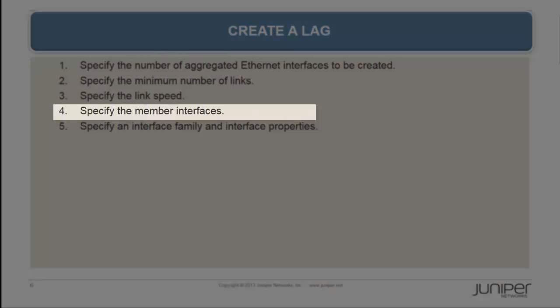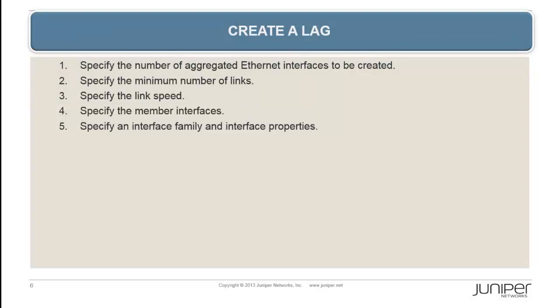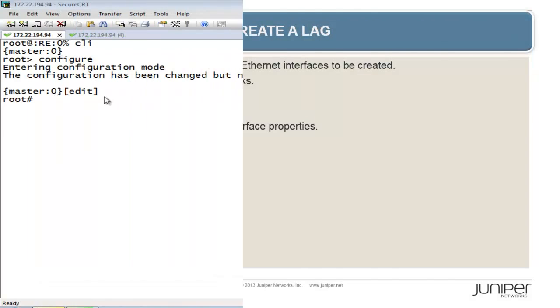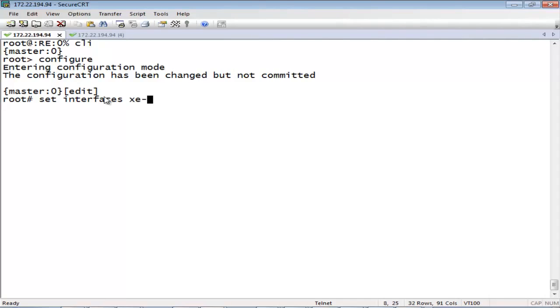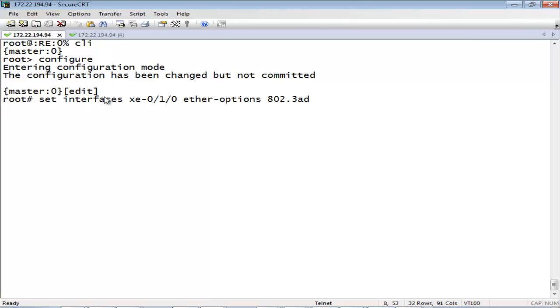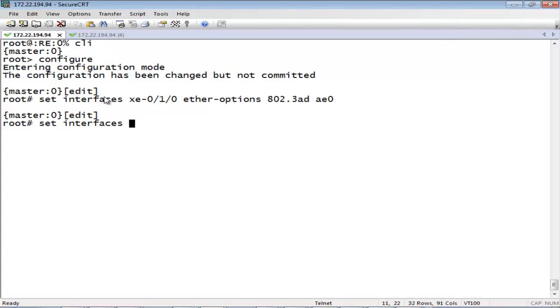For step 4, we will specify the member interfaces. To specify the member interfaces to be included within the aggregated Ethernet interface, use the following commands. In this example, we are creating an aggregated Ethernet interface, AE0, that has XE010 and XE012 as its member interfaces.